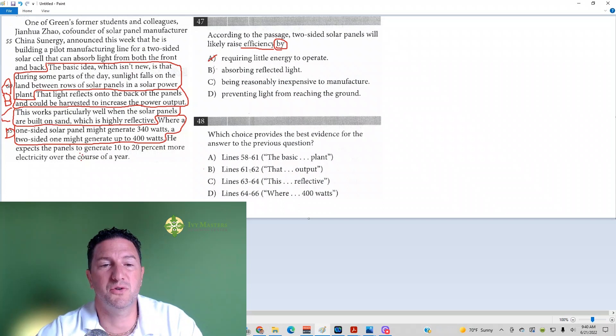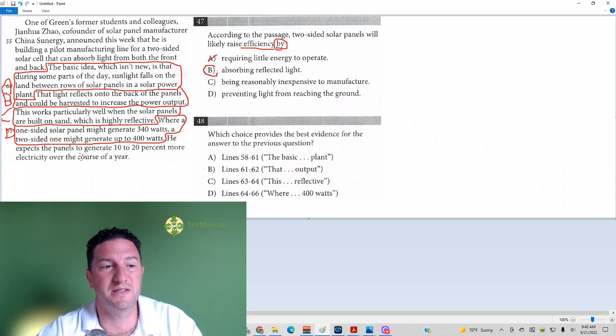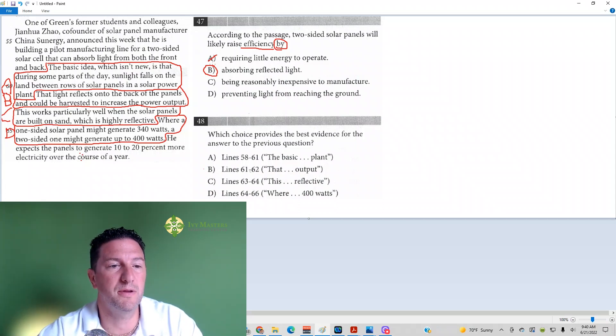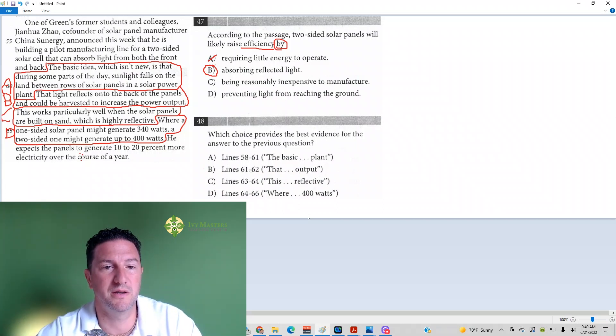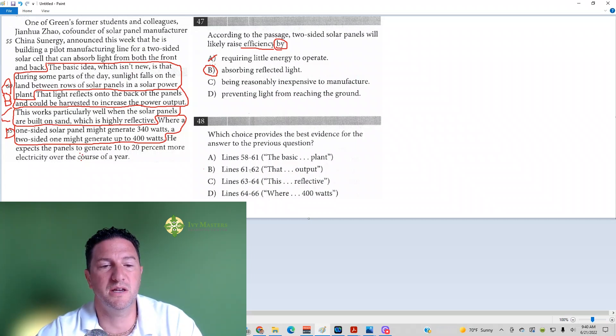Answer choice B, absorbing reflected light. Answer choice B is for number 48. Those line references, it's literally saying that light reflects onto the back of the panels. Reflected light could be harvested to increase the power output. That's the absorbing of the reflected light. So it looks like it's B and B over here.